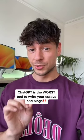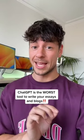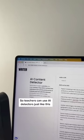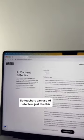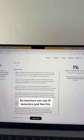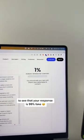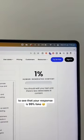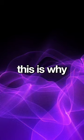ChatGPT can be one of the worst tools to write your essays and blogs. Teachers can use AI detectors just like this to see that your response is 99% fake.